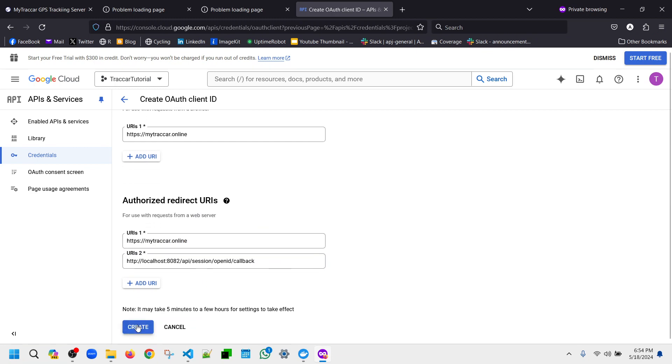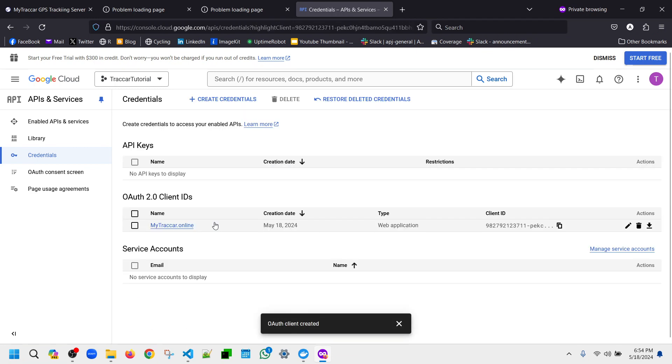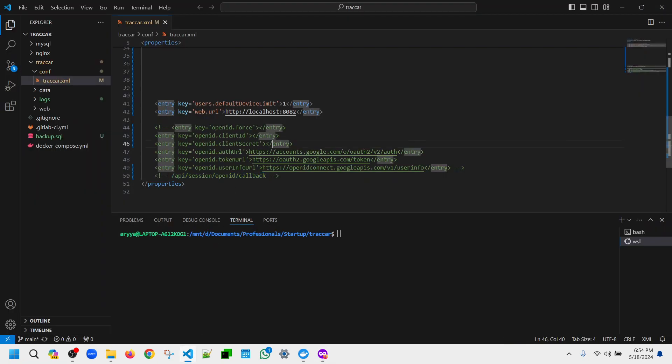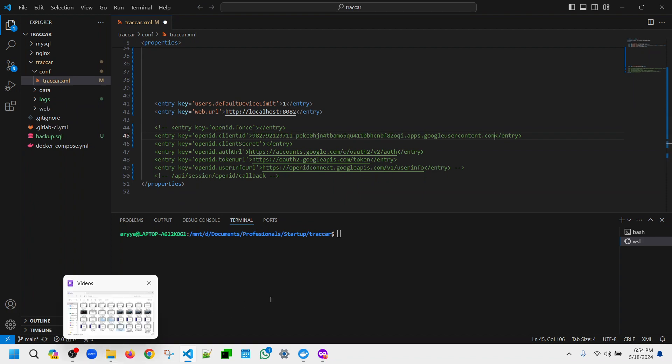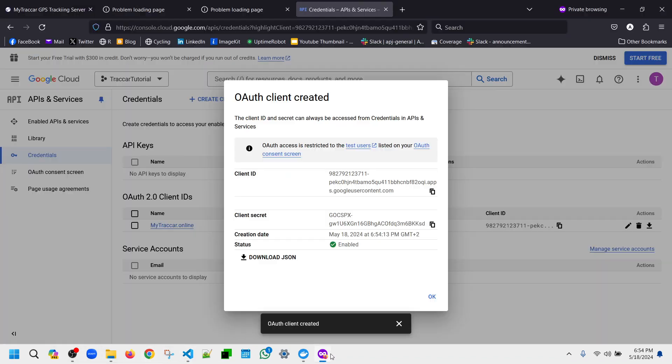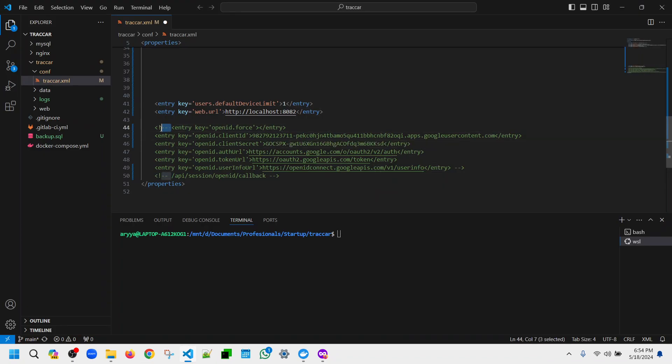And create. Okay, so after this we will get the client ID. Let's copy that and put that in the OpenID client ID and also we'll put the client secret. Also put that in the client secret in this part.